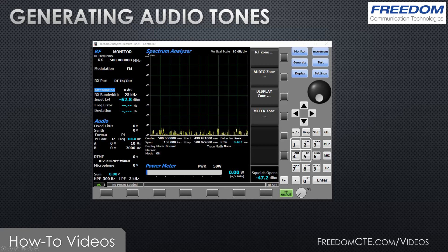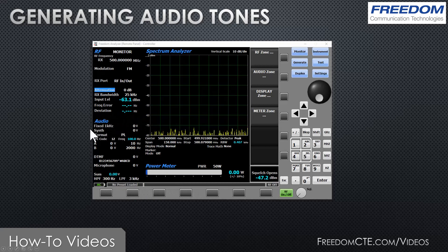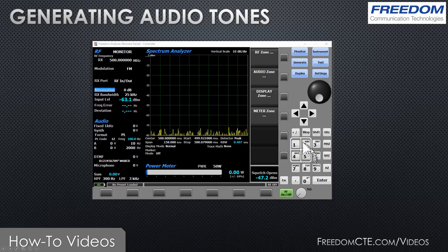In this video I'm going to show you how to generate audio tones with the Freedom R8000 or R8100 service monitor. The first thing I'd like to draw your attention to is the audio zone. Right now I am in analog mode, so it's called the audio zone. If you're not already familiar with navigating between the zones, I strongly recommend watching the video on using the shortcut keys.